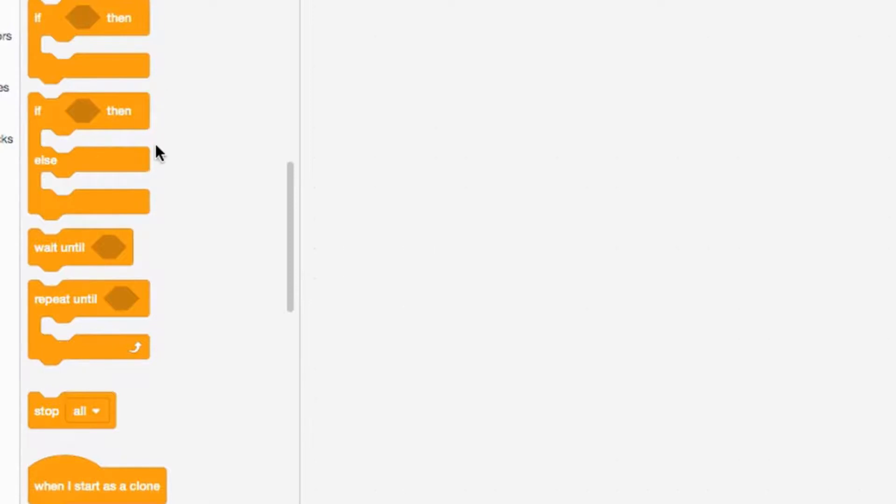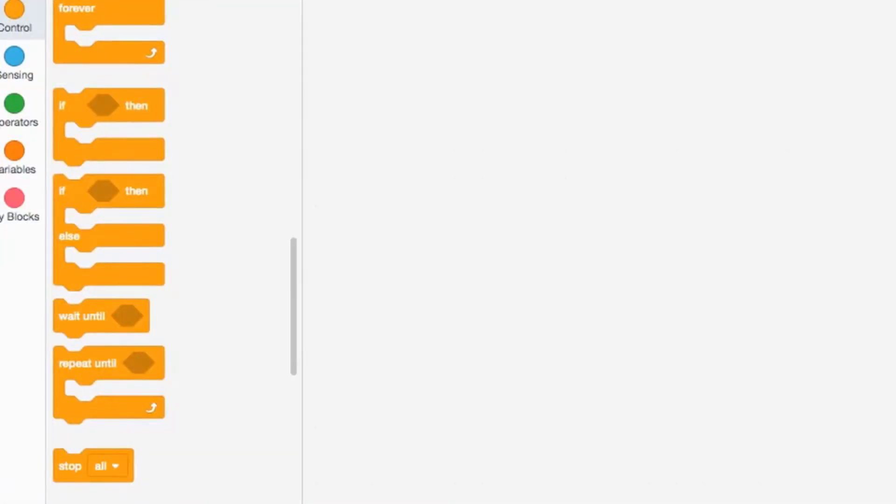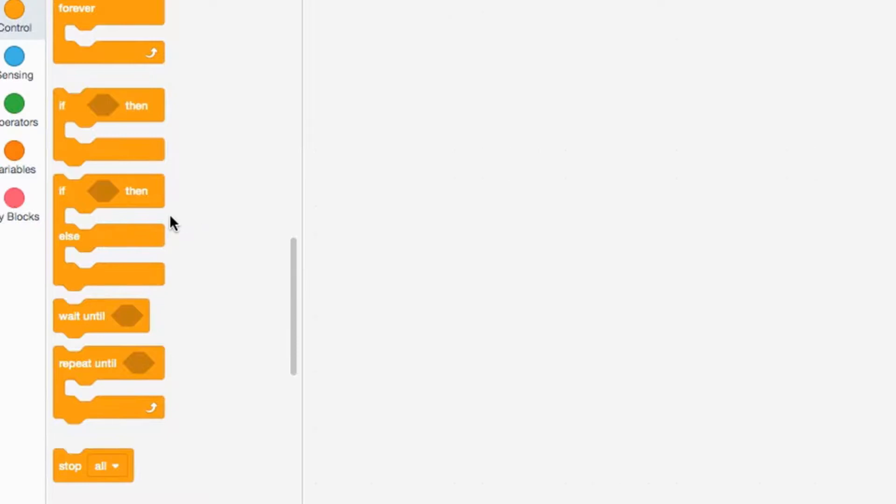If then, if then else, wait until, and repeat until. So what are conditional statements? They're basically like if something happens, then you do this or this action happens. Or if something happens, then you do this. If not, which means else, then you do something else.